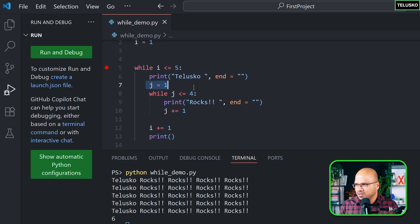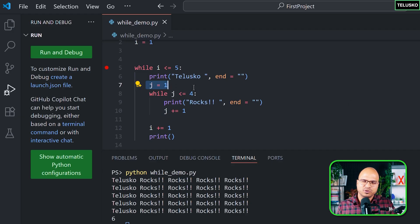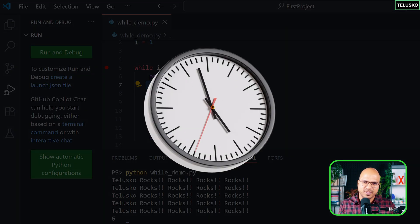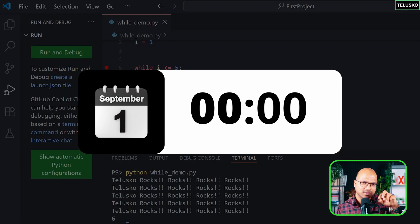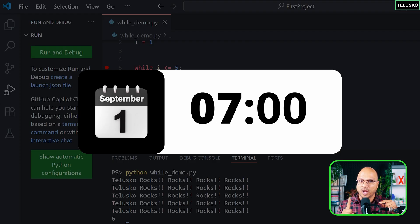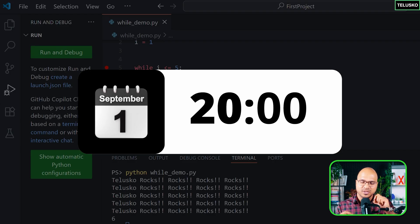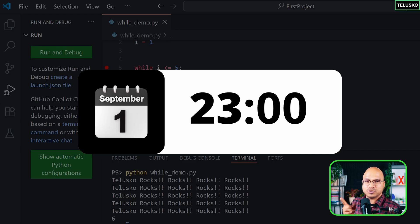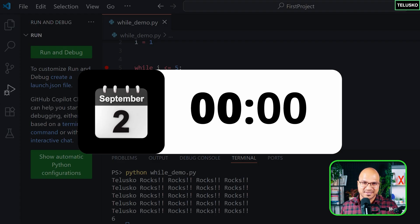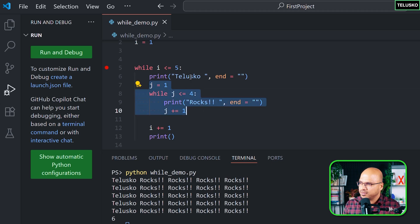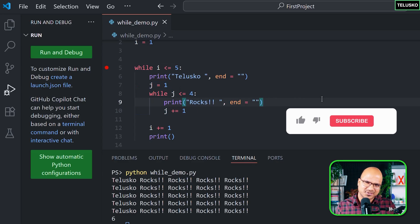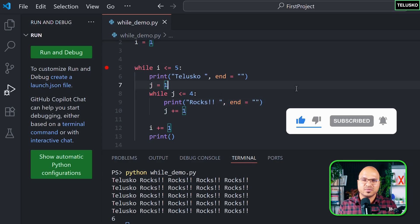The fix: move the declaration `j = 1` inside the outer while loop, so j resets every time a new 'telescope' is printed. Think of it like days and hours — every day, hours reset from zero. Similarly, every time the outer loop runs, j must reset. After this fix, the output works correctly. That's how nested while loops work — see you in the next part.